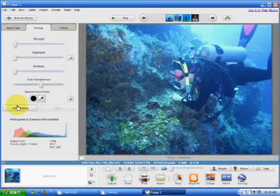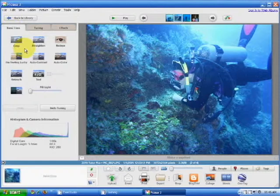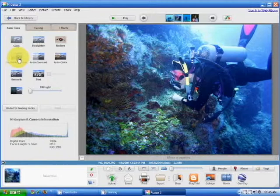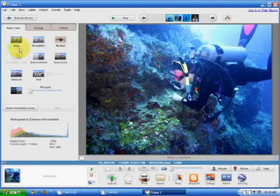If you go to the basic fixes area, there's a button called 'I'm feeling lucky.' What this does is pretty much a self-correct on its own. Let's see how it works. As you can see, the image has now been sharpened and the colors have become more vivid. If you don't like what's been done, you can undo it.